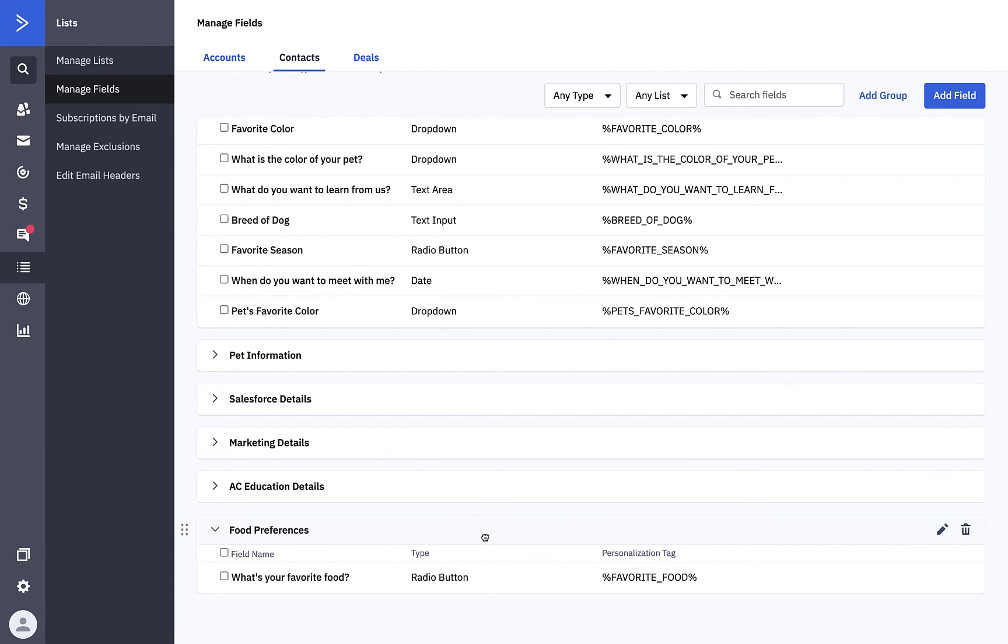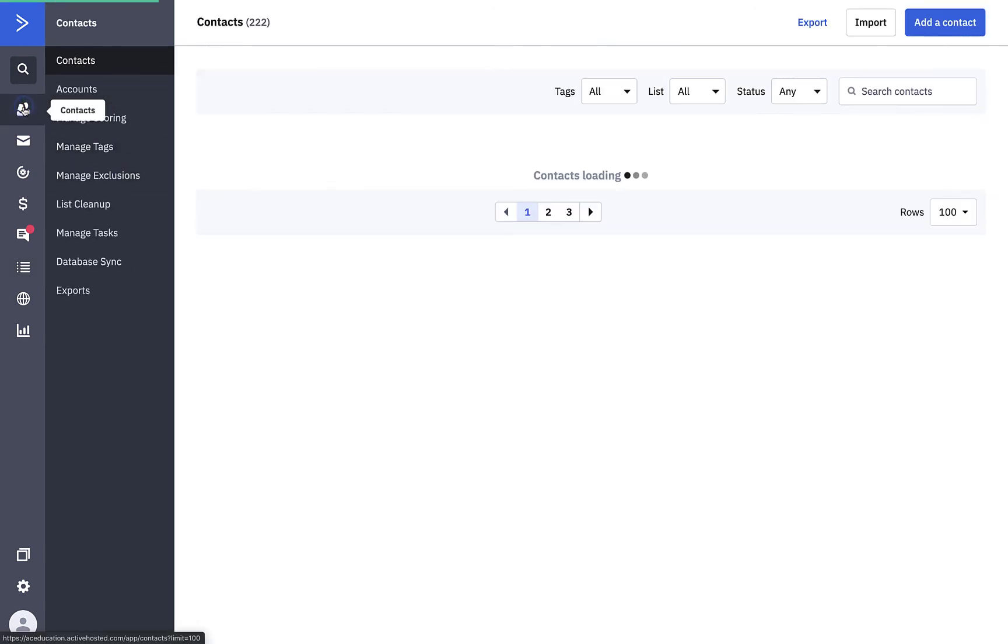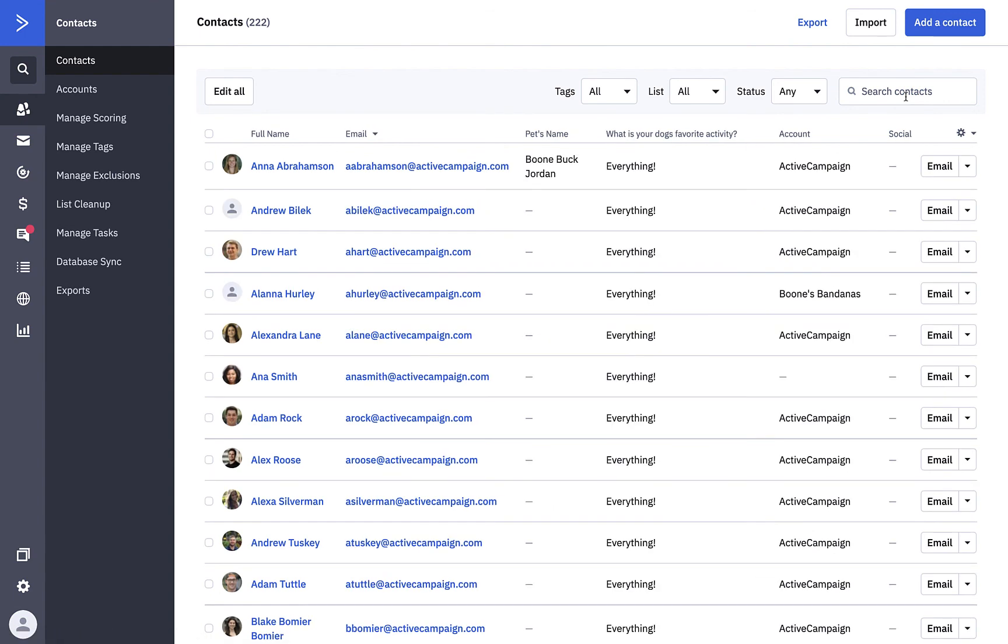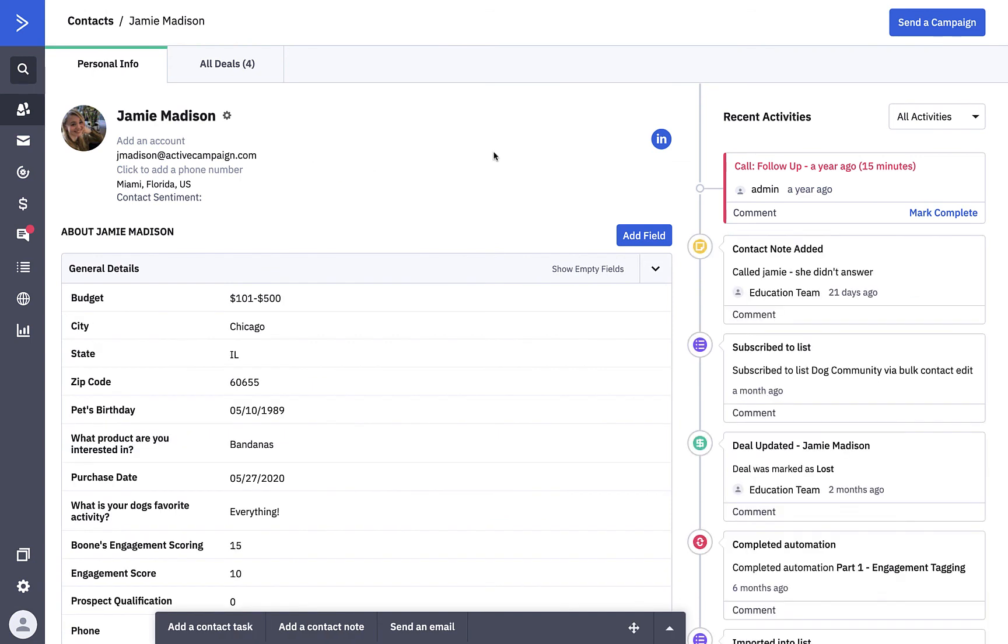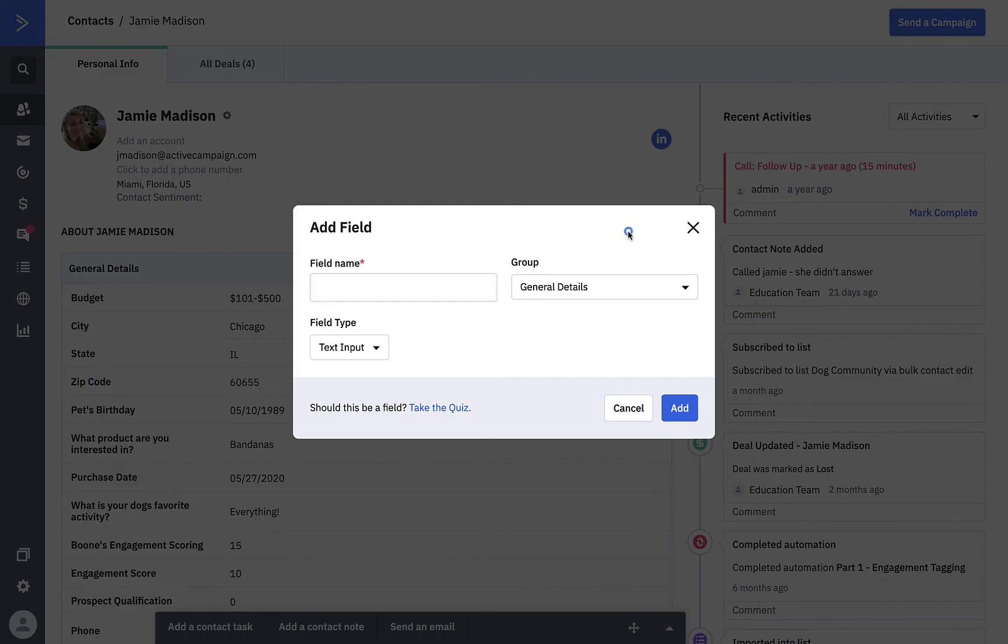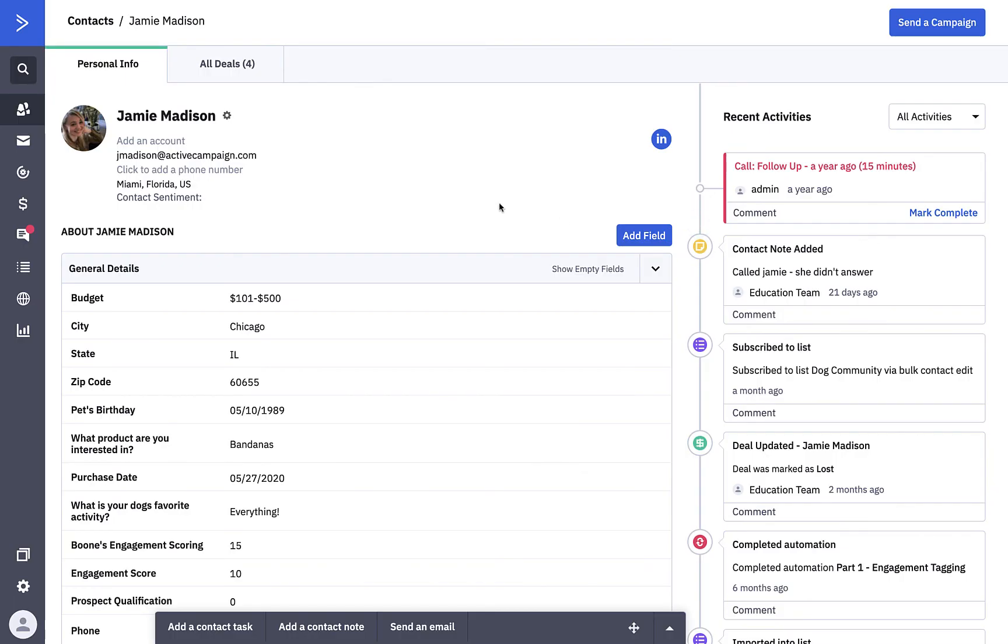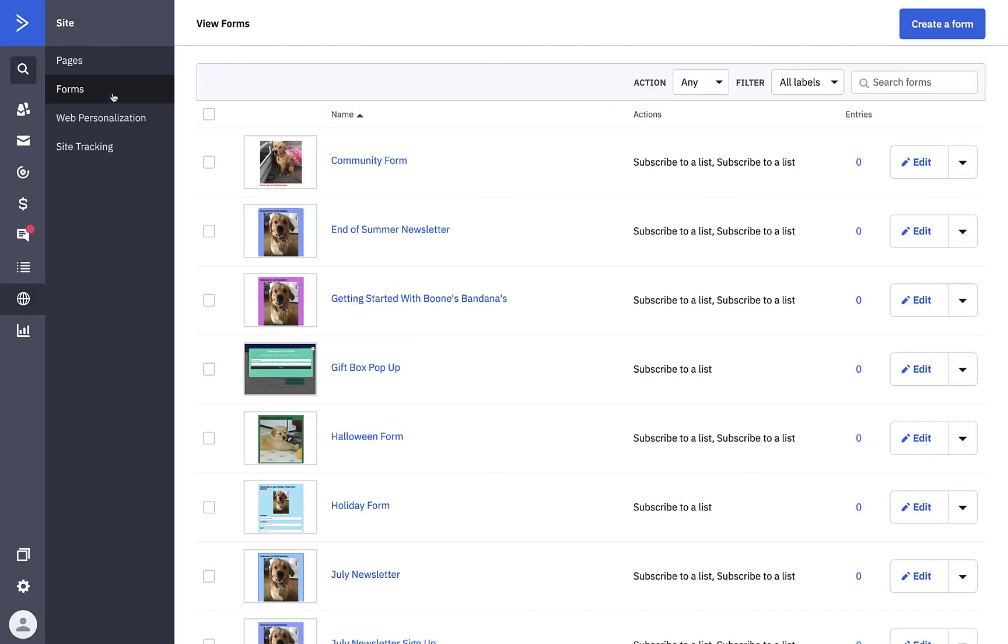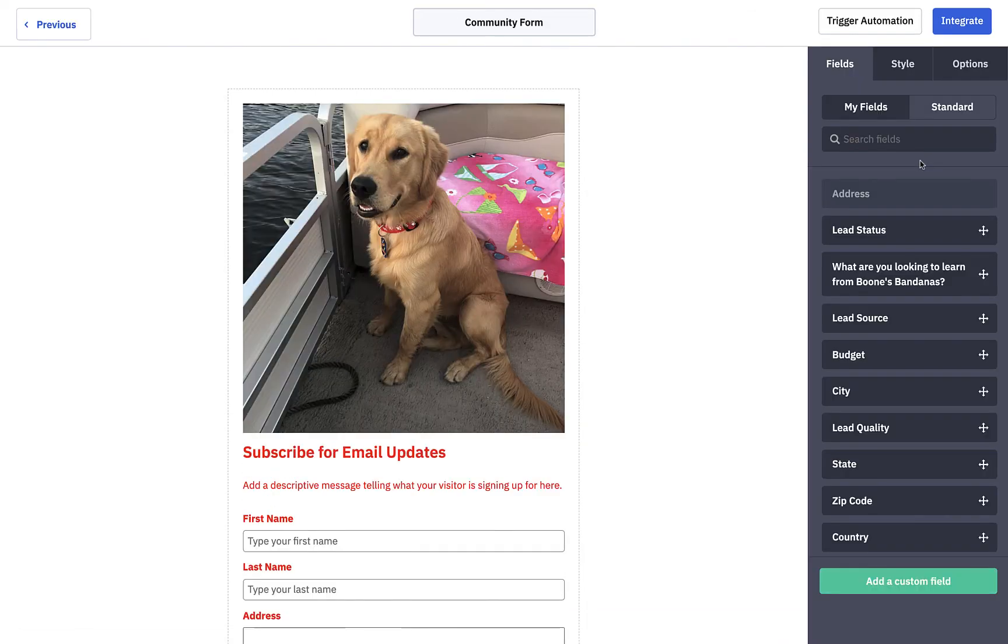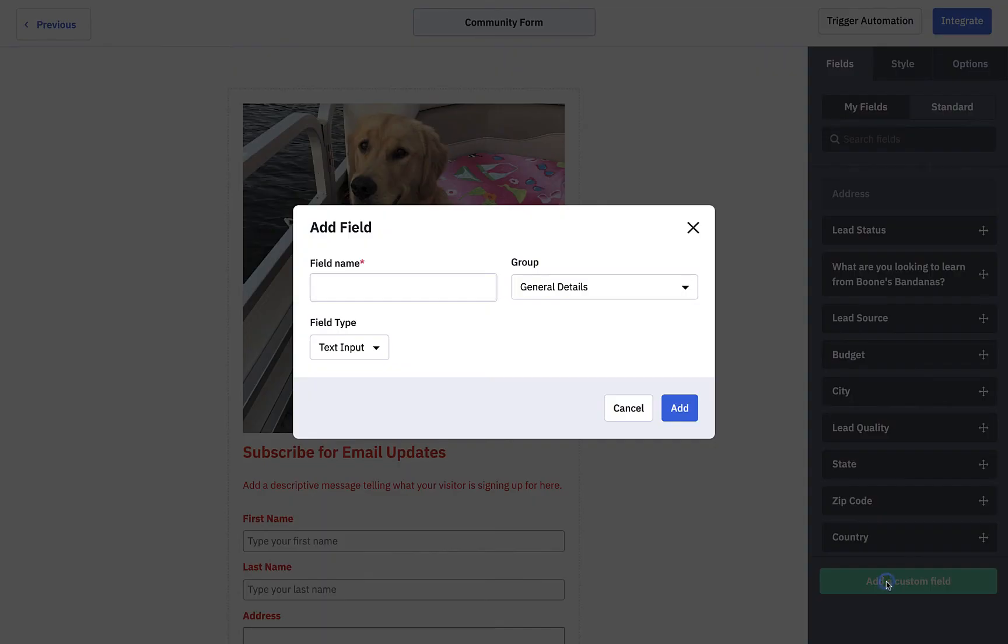Now let's take a look at the other locations where you can create custom fields. First, we'll look at a contact profile. Let's click on Contacts. Next, we'll search for a contact. You can add a custom contact field from any profile. You can also add a custom field from any form. Let's click on Site. Then we'll click on Forms. Click here to edit a form. And as you can see, you can add a custom field from within this form. You can create this custom field on the go so you can ask your contacts brand new questions.